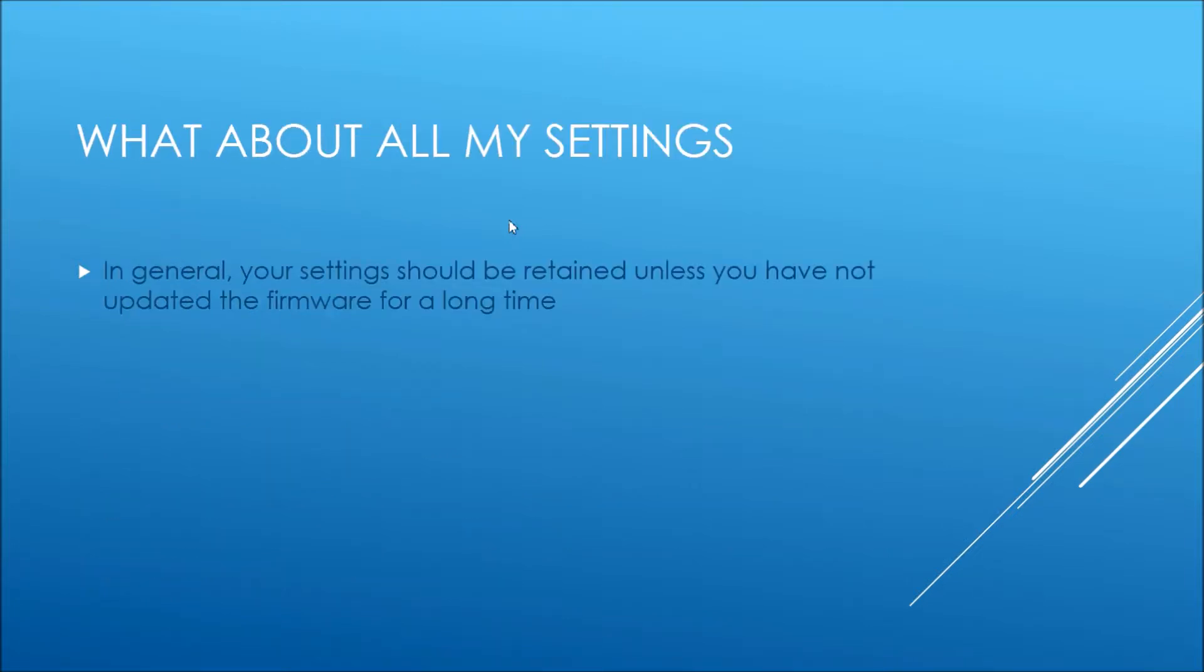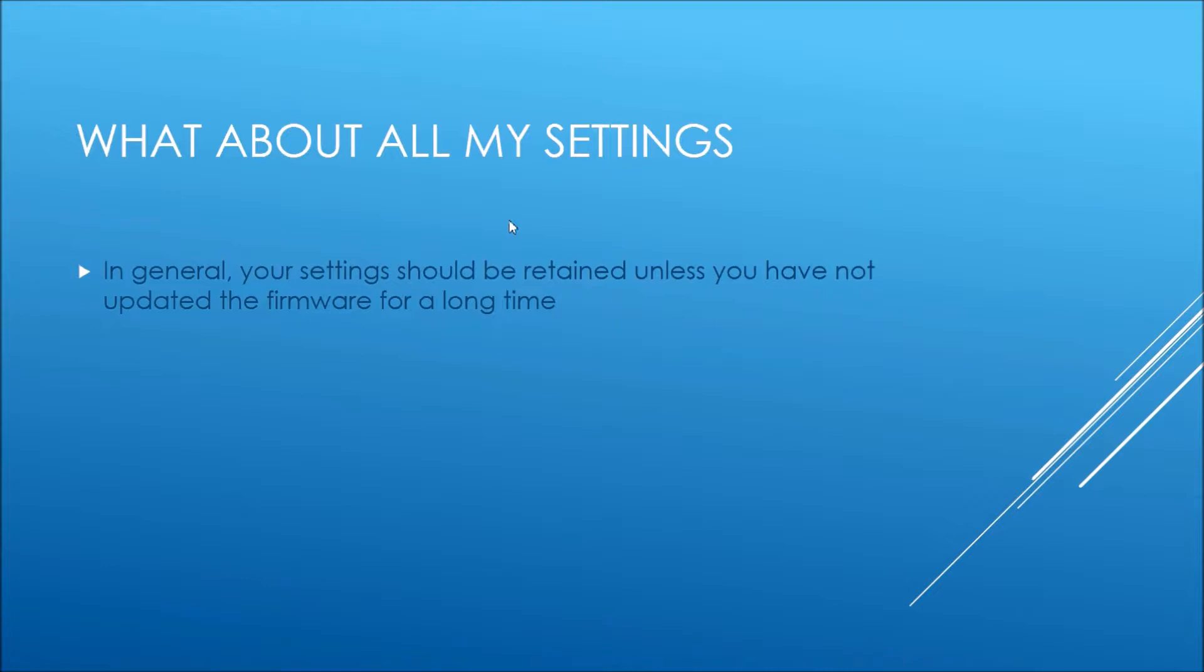So what about all your settings in your controller and your Windows app? What happens to them when you update the firmware? Well, in general, they should be retained, but if it's a major change of firmware, so maybe you're on version 2.10 and you're upgrading to the latest 2.6X version, then that may not be the case.